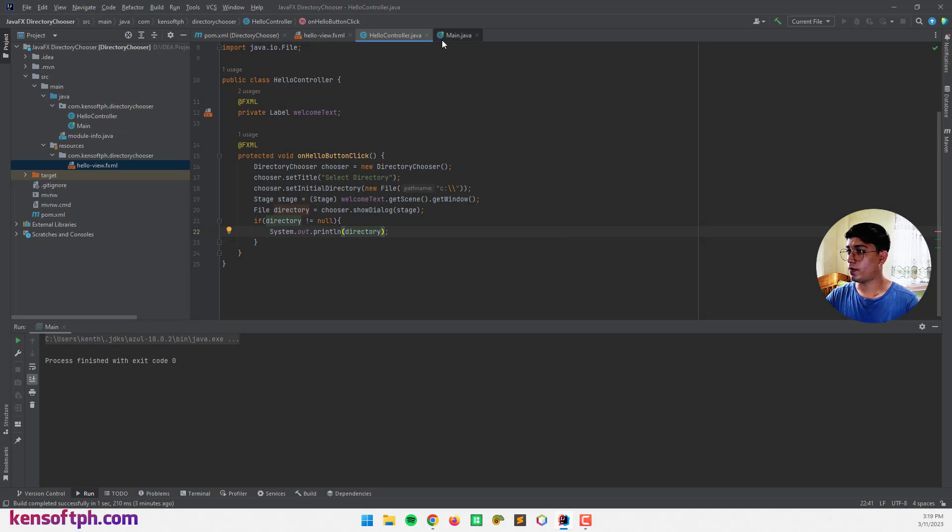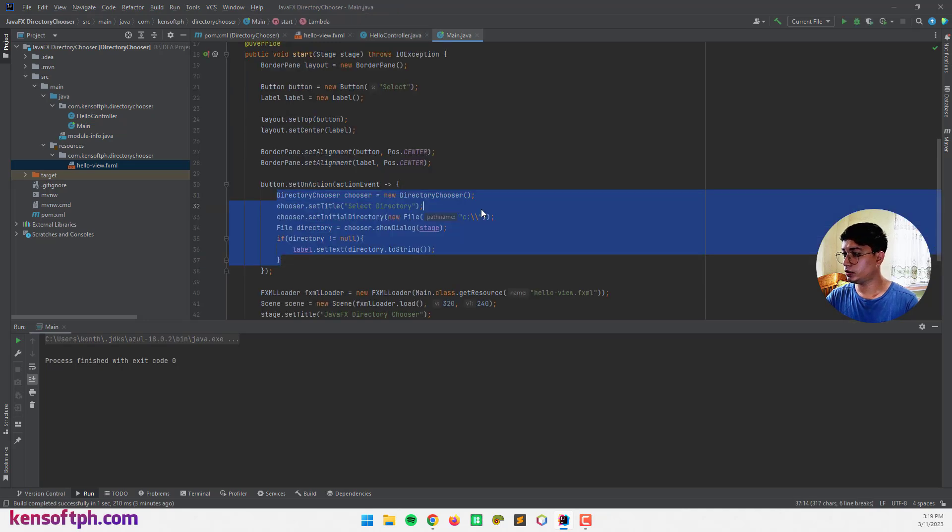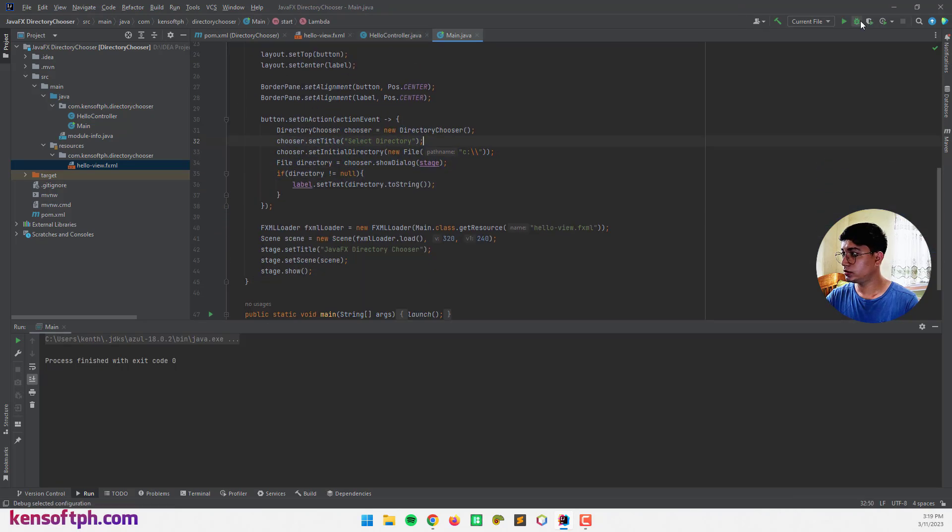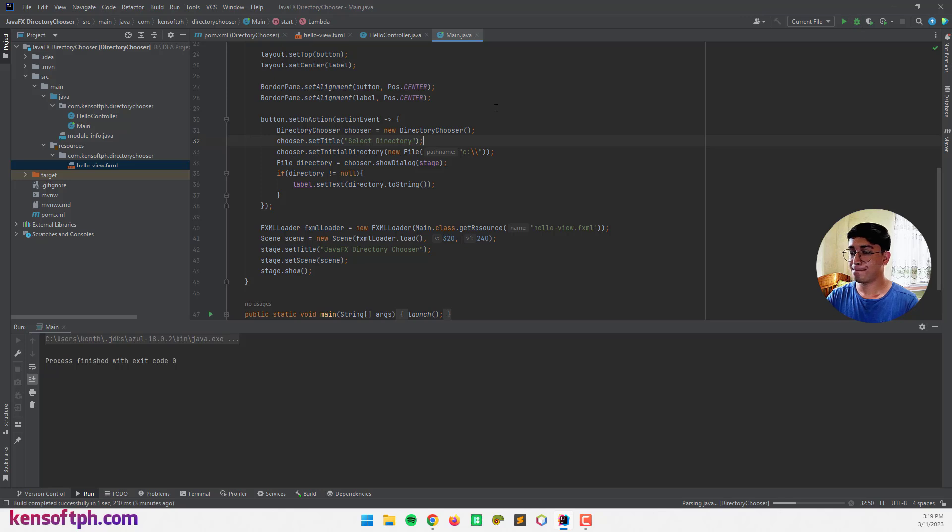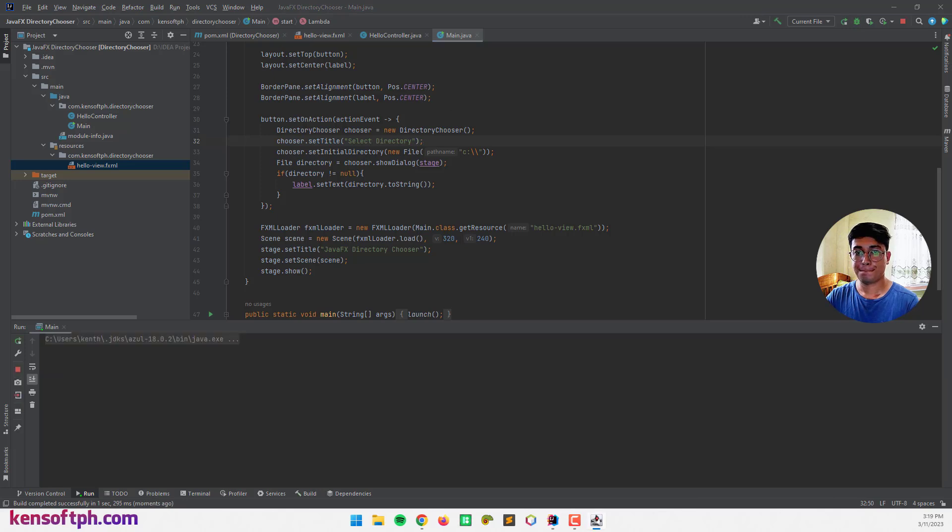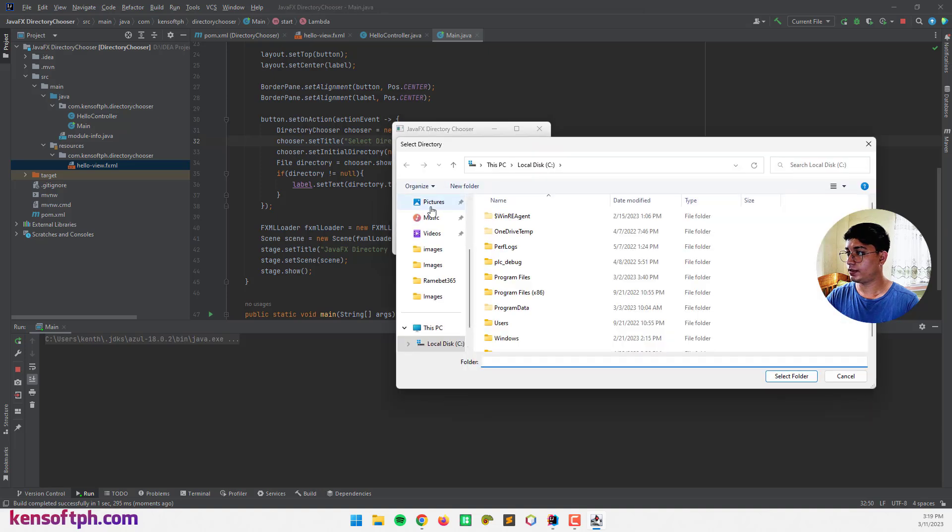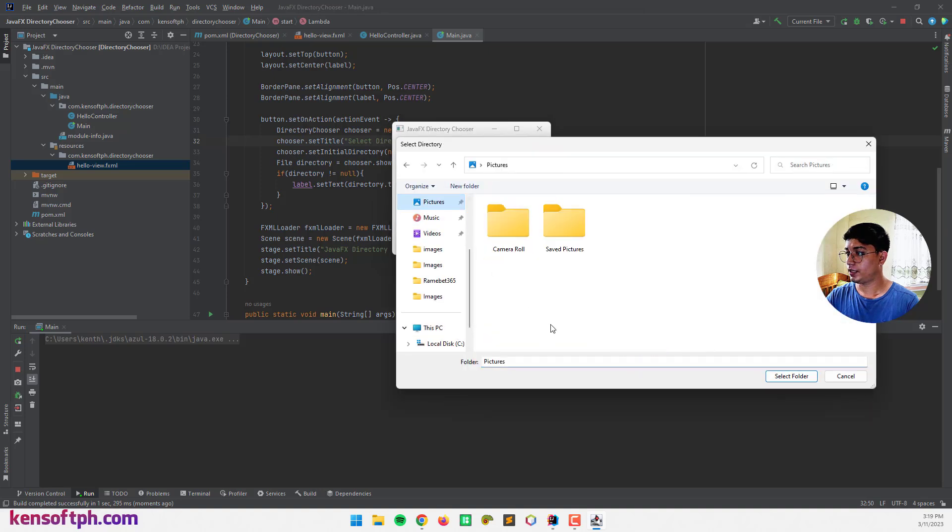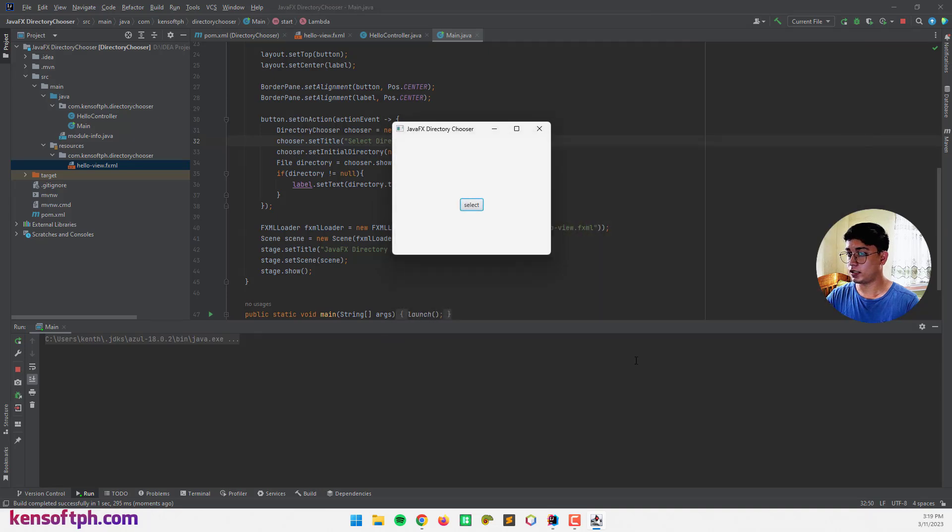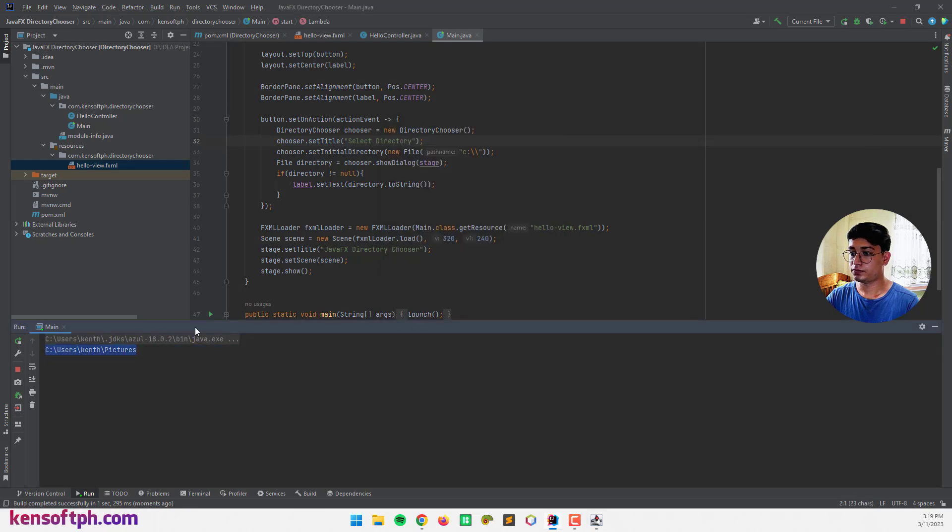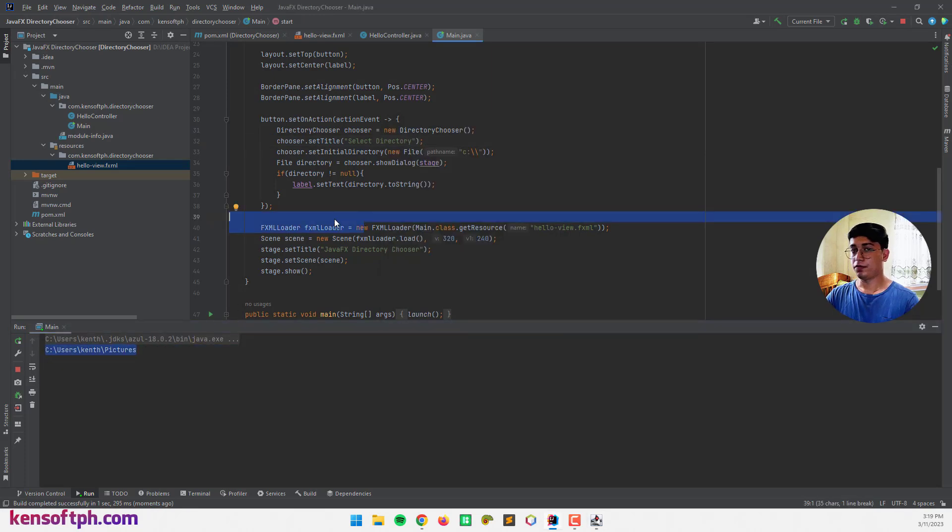Alright. And let's run our application. There we go. Select. And let's say pictures. Yeah. It is printed here.